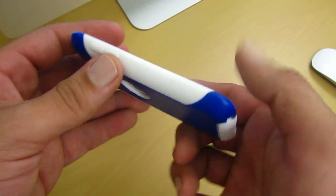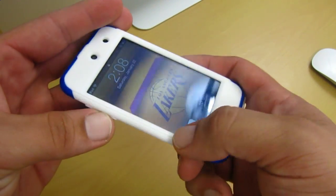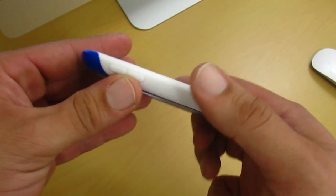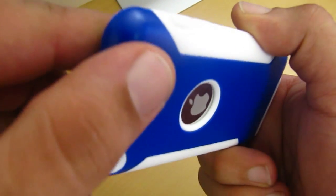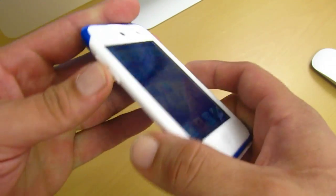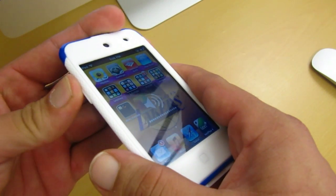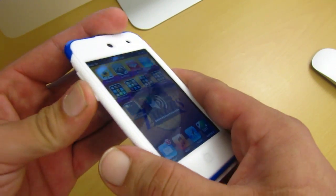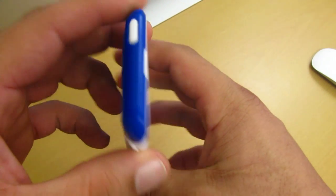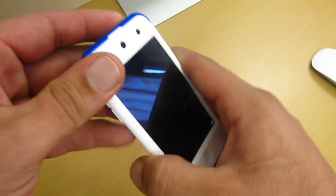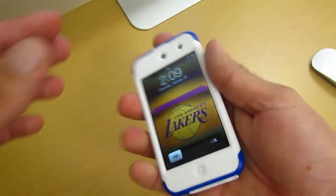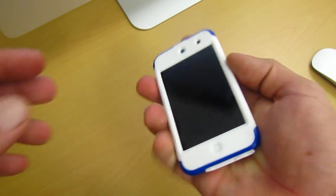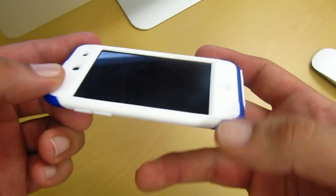Now here on the side, your volume rockers are covered. Now they do have that raised up button design. They give you a pretty good amount of tactile feel and it also makes it very easy to access. Here at the top, you get the same style design. It also gives you pretty good amount of tactile feel and also very easy to access your sleep and wake button.